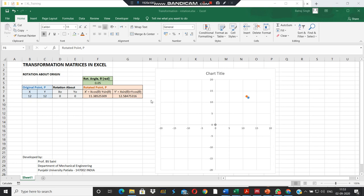Hello viewers, in this video we will be learning about the transformation matrices in Excel for doing rotation about origin.